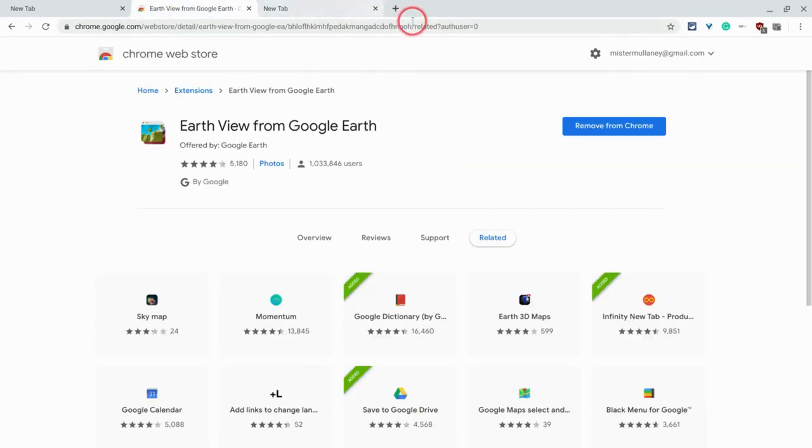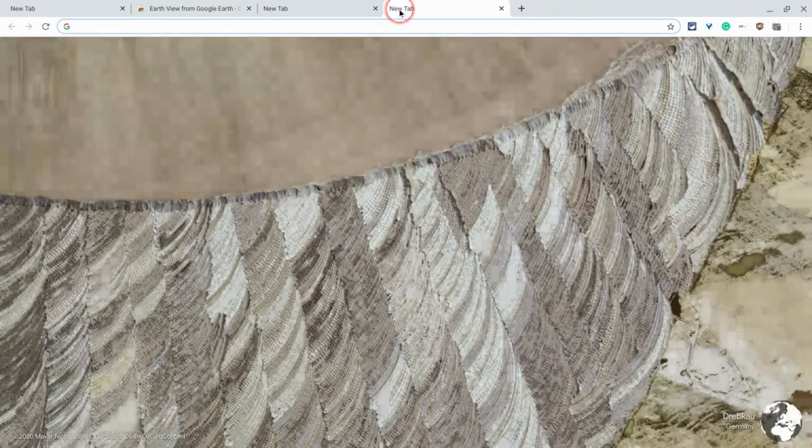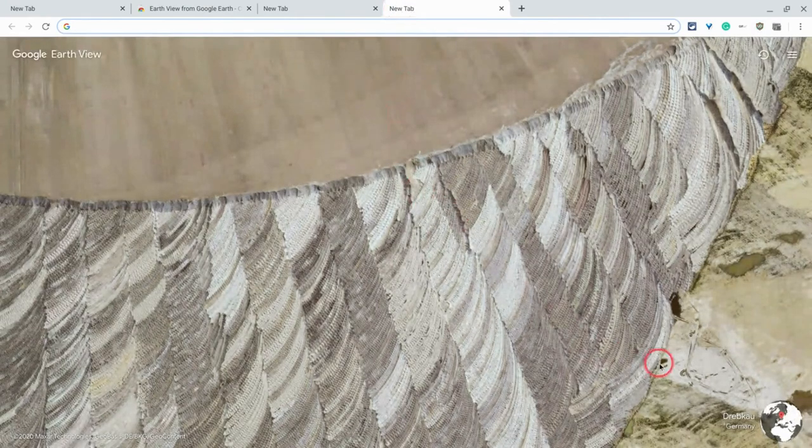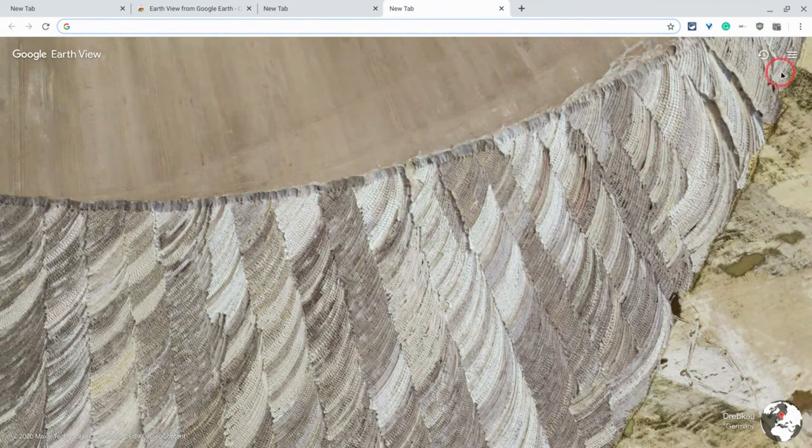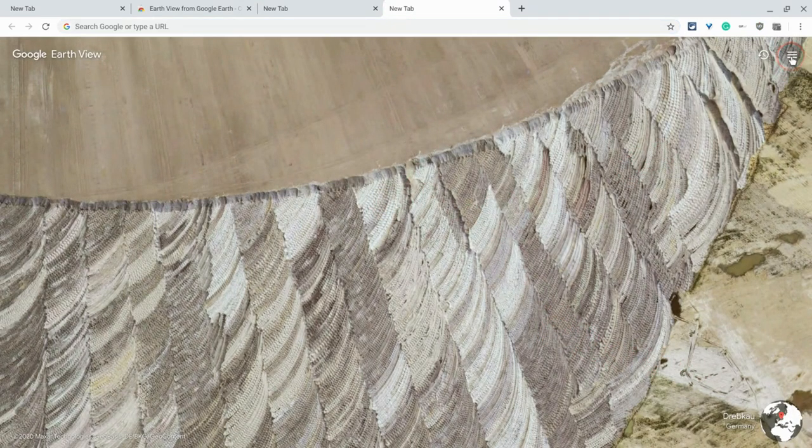But let's go back here. Let's open another new tab. And again, this one is from Germany. Okay, this one looks pretty cool. Let's go back to that three-line veggie burger menu.